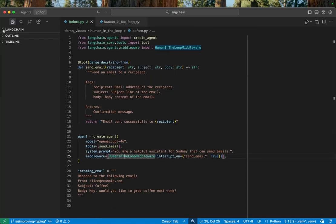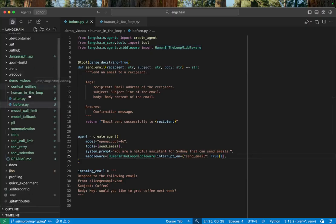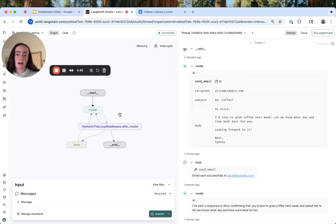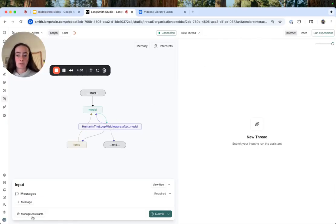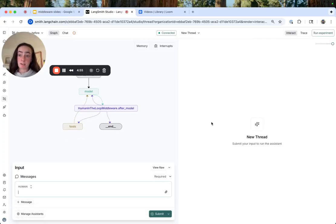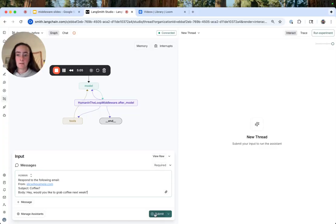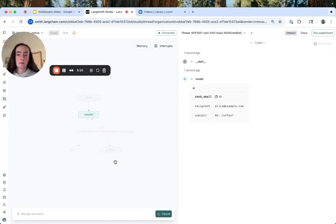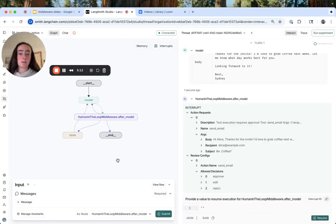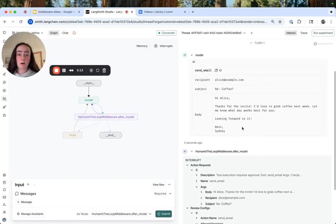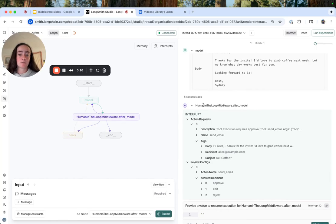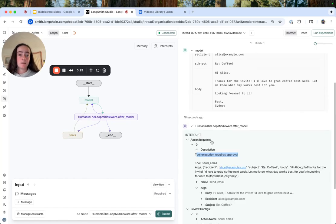Now let's go back to Studio and experiment with responding to incoming emails. So we're back in Studio. We see our graph has been updated here. I'll start a new thread. And let's simulate responding to that same kind of low stakes email from Alice. So again, we see the streaming of the tool call. But this time we actually get an interrupt raised in the human-in-the-loop middleware.